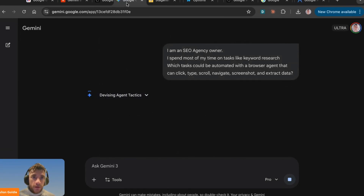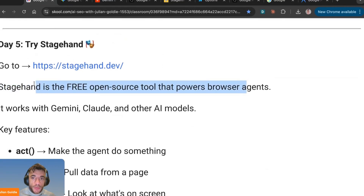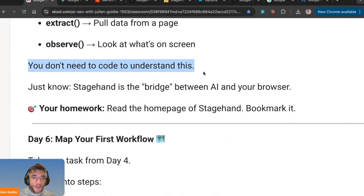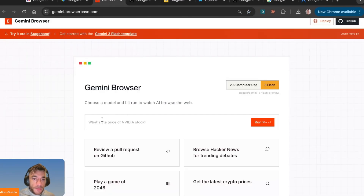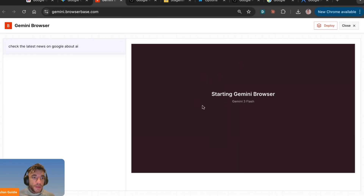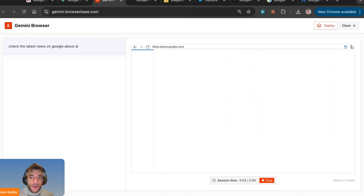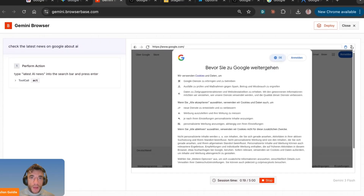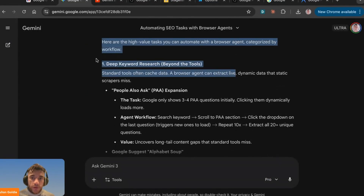Stagehand is a free open-source tool that powers browser agents — you can use it with Gemini, Claude, and other models. You don't need to code; it's just a bridge between AI and your browser. For example, say 'check the latest news on Google about AI' and hit run. One thing I found with this brand-new technology: sometimes you get stuck on a CAPTCHA. If that happens, just use Nano Browser instead — it's already logged in and doesn't worry about cookie permissions. There's a five-minute session limit on the free plan, but that's more than enough for most tasks.